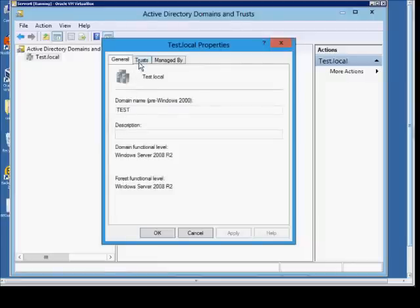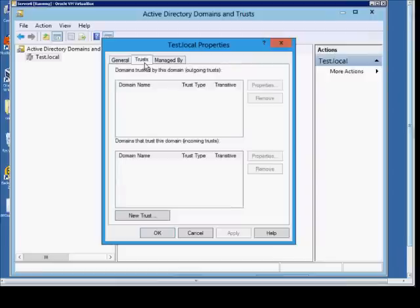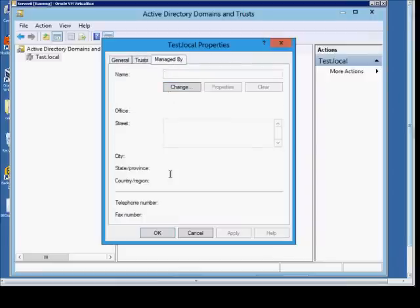In our Properties, we see some general information, such as the domain and forest functional level. We can create a trust at this point and put in management information.